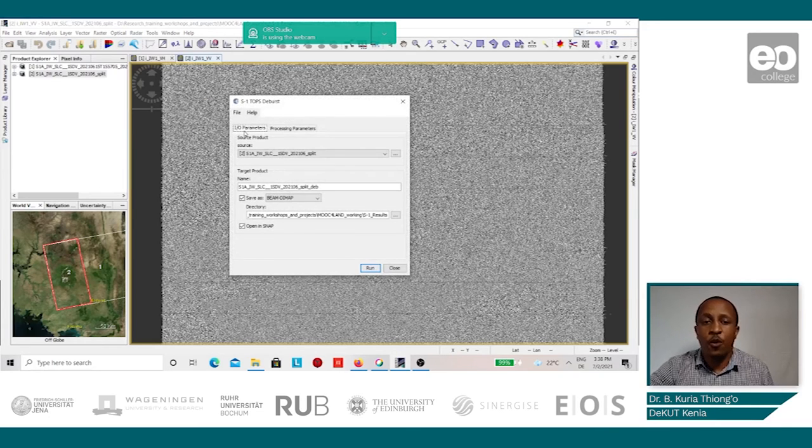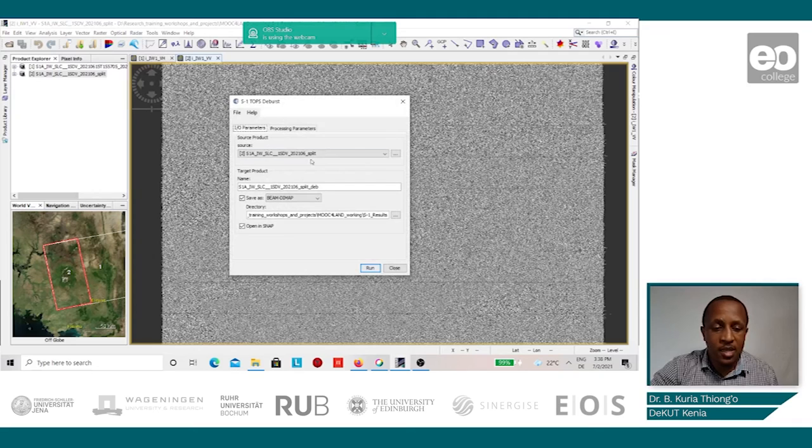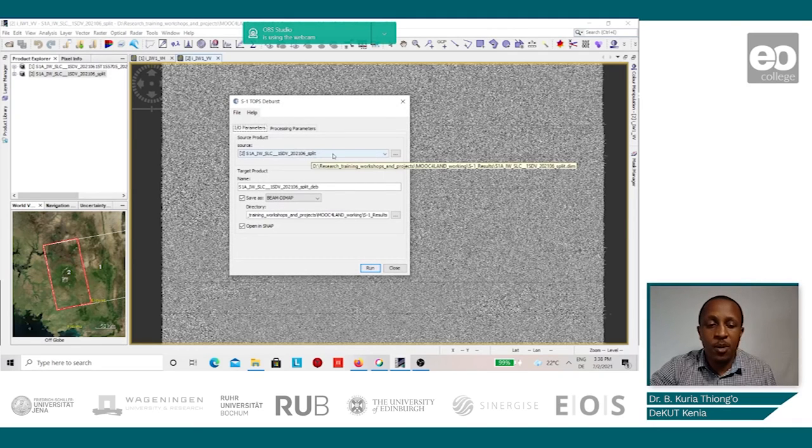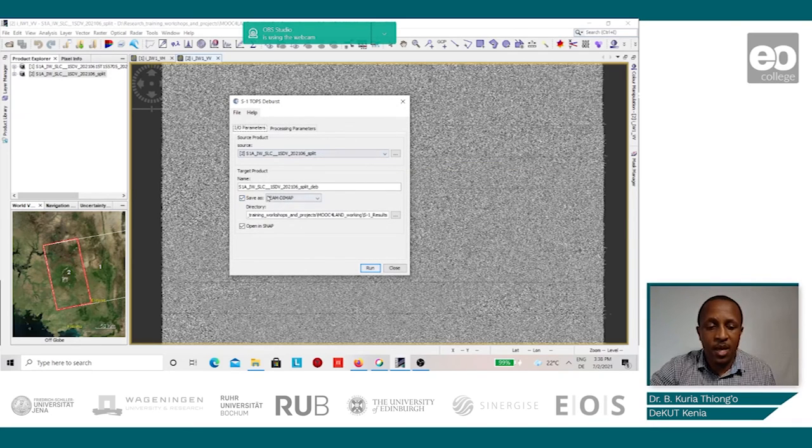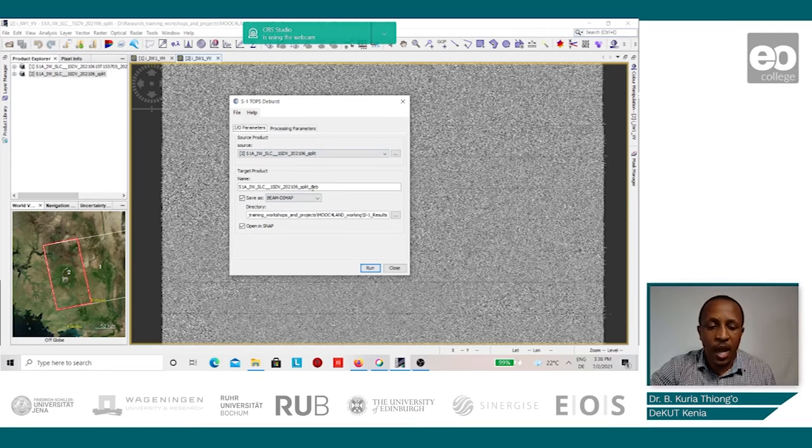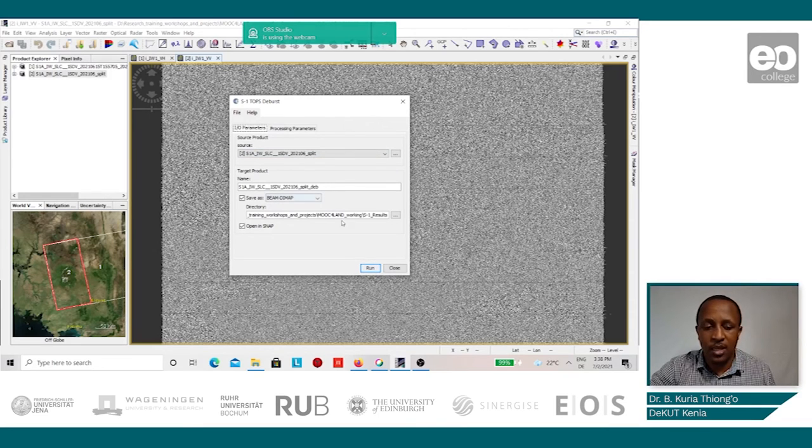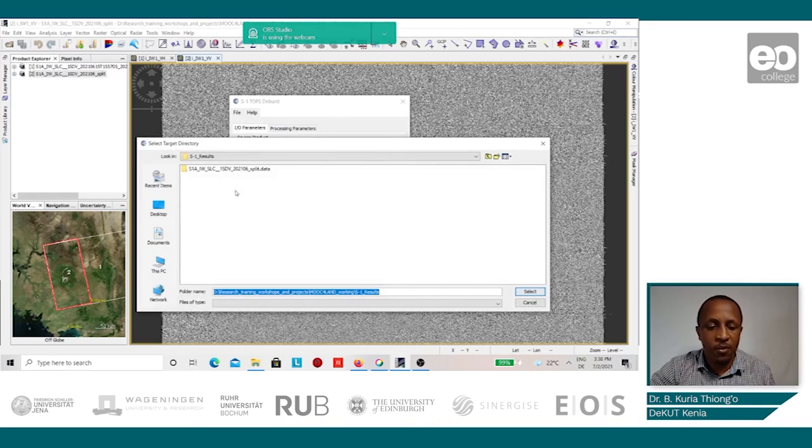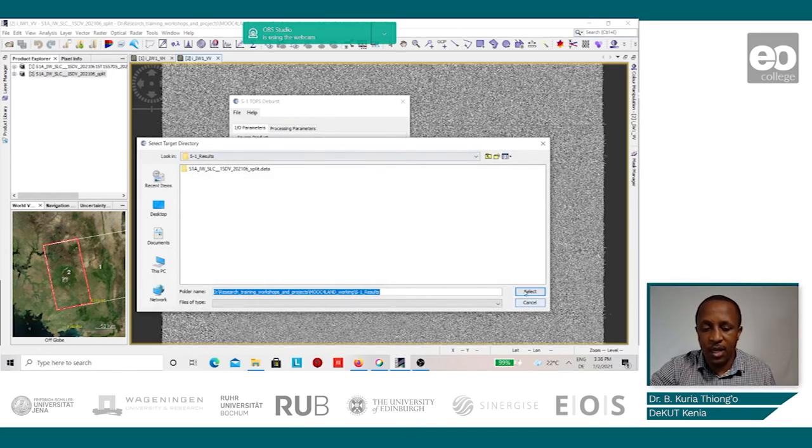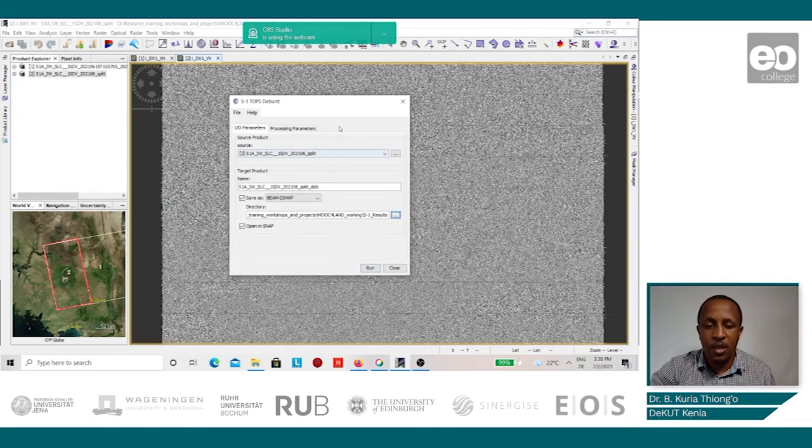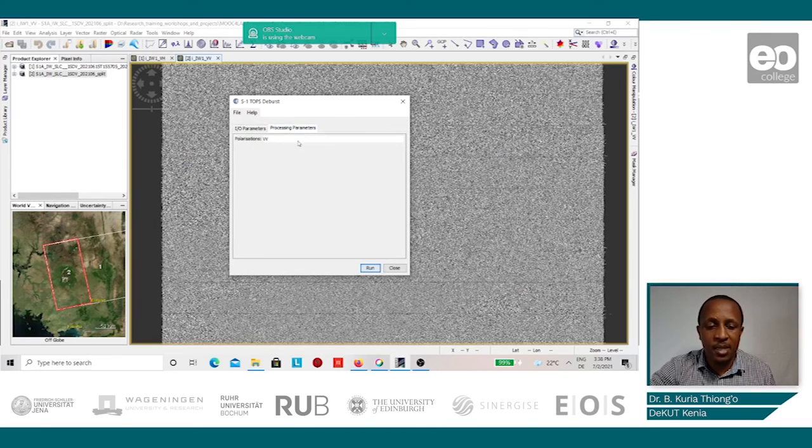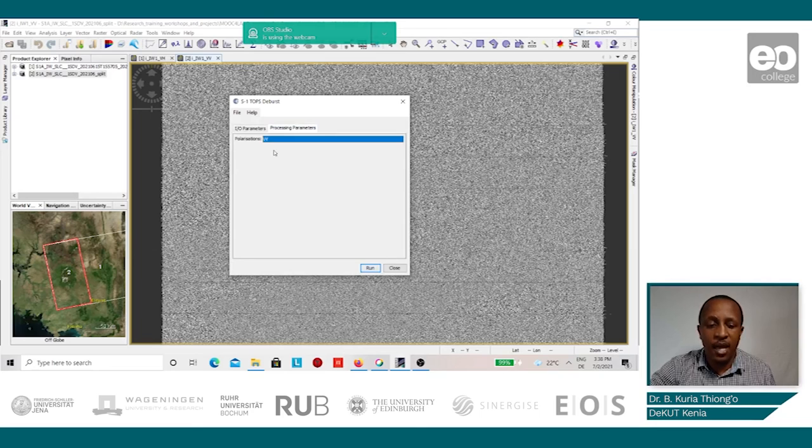We follow the same procedures. The input image will be the split image, and then automatically it gives you a recommended name for the same. We can decide to retain that. We just need to confirm that we are saving it in the same folder. Then for the processing parameters, we select the VV again and we click on run.